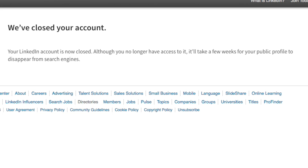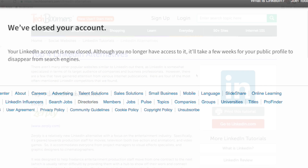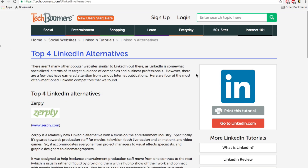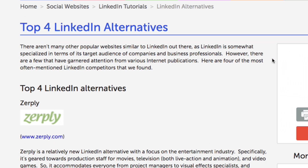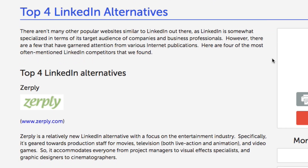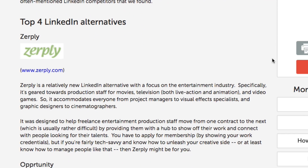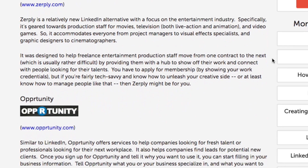And that's it! Your LinkedIn account has now been deleted. If you're interested in some alternatives for LinkedIn, check out our LinkedIn Alternatives article on TechBoomers.com.